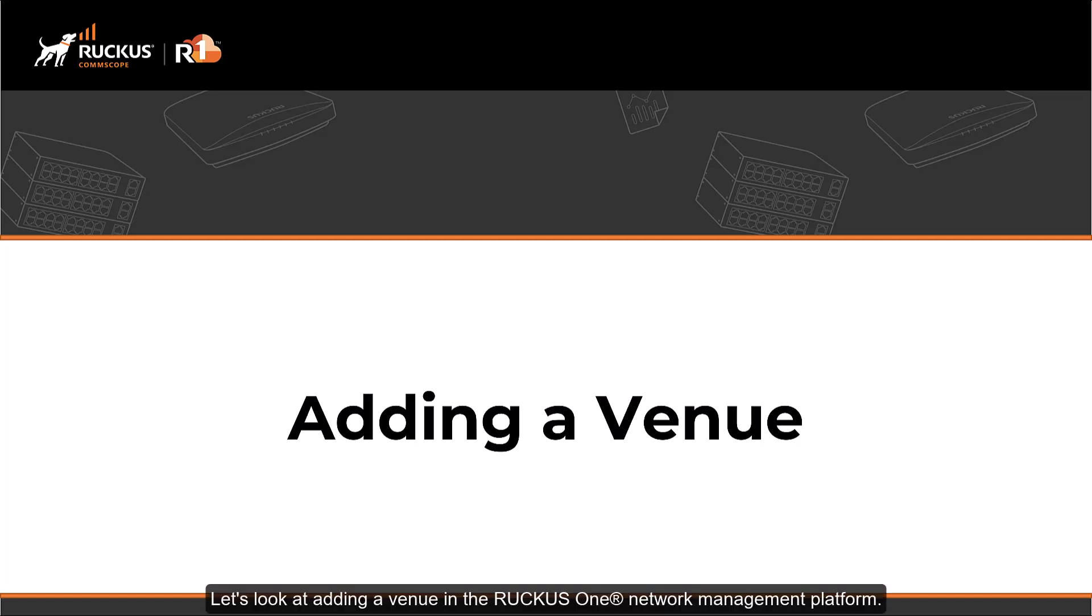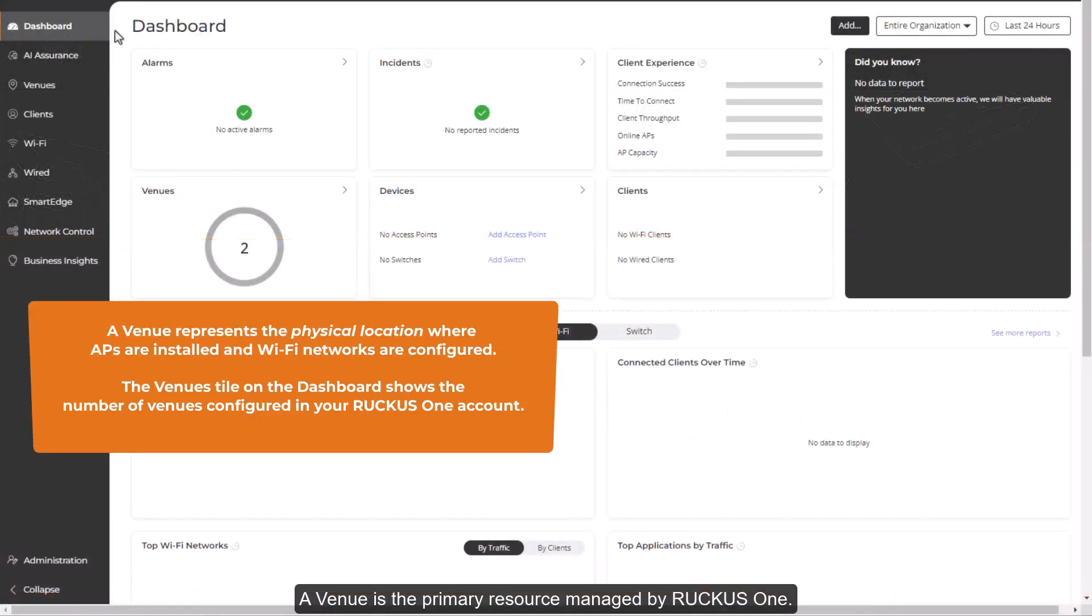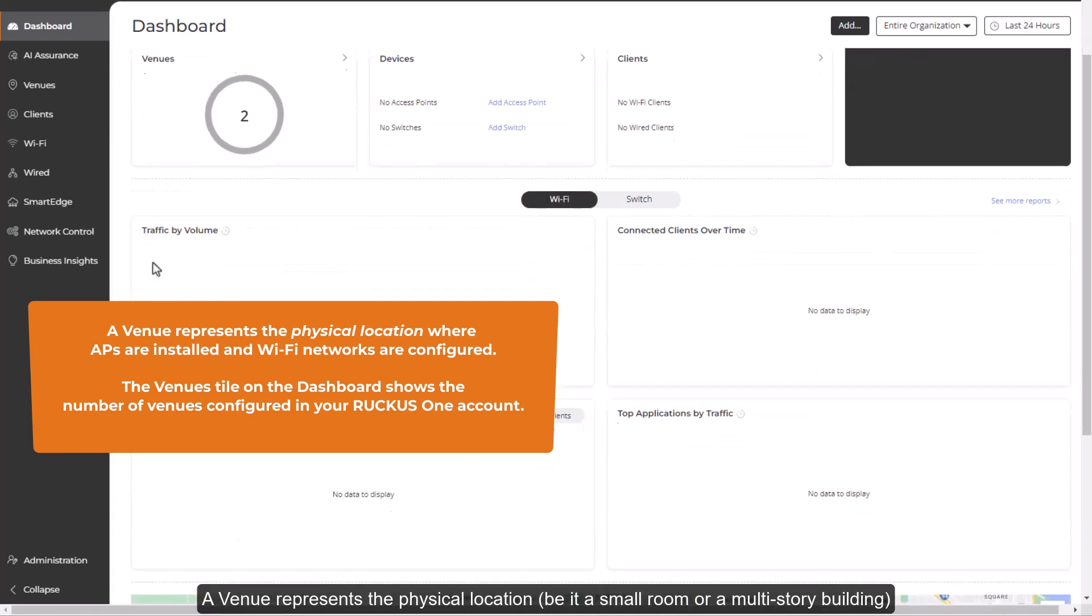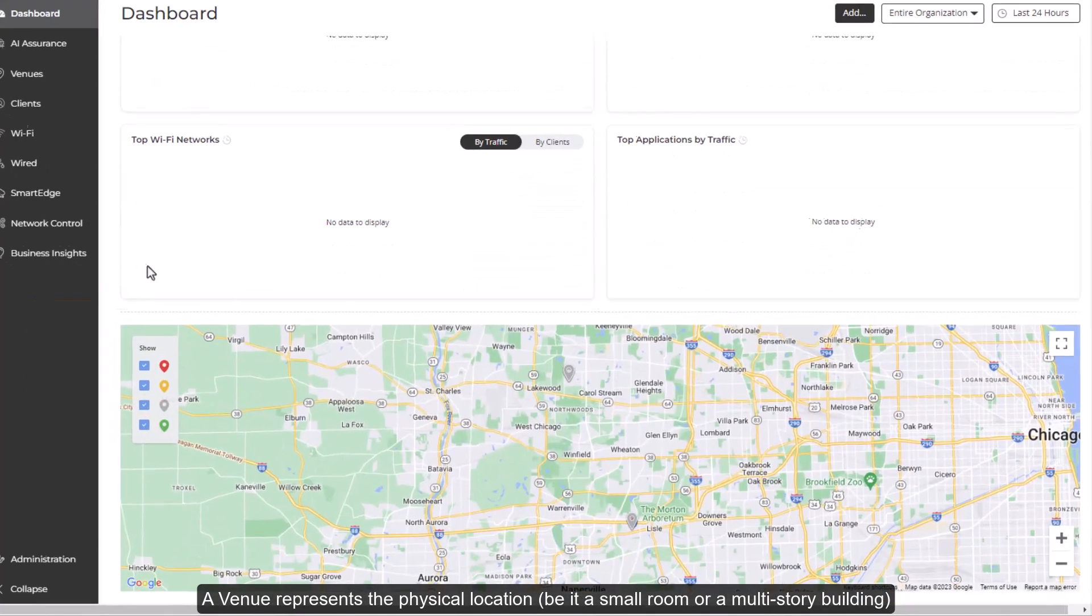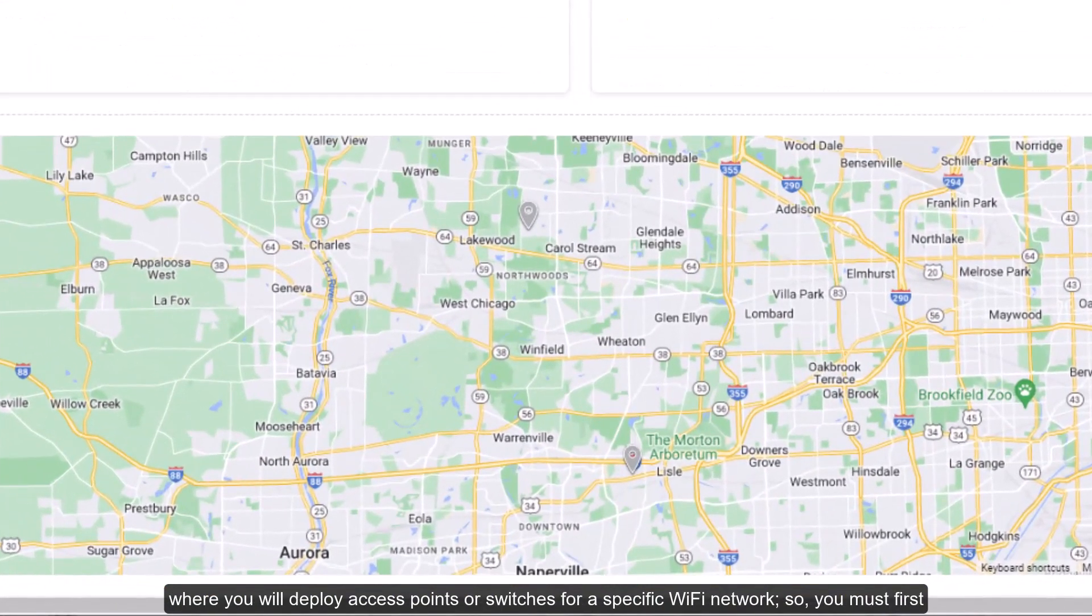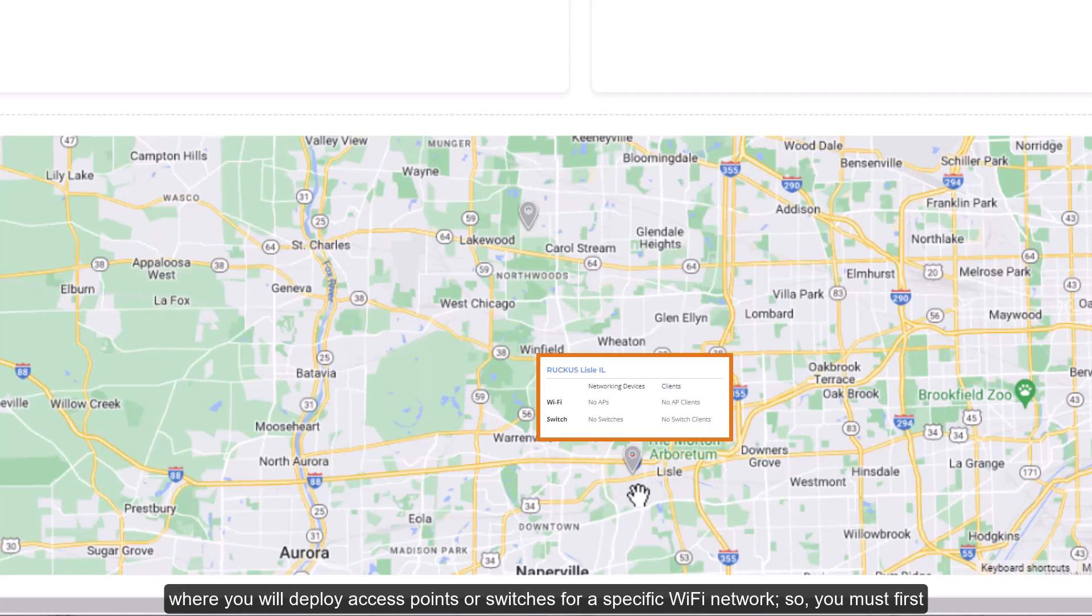Let's look at adding a venue in the Ruckus One network management platform. A venue is the primary resource managed by Ruckus One. A venue represents the physical location, be it a small room or a multi-story building, where you'll deploy access points or switches for a specific Wi-Fi network.